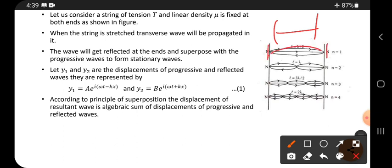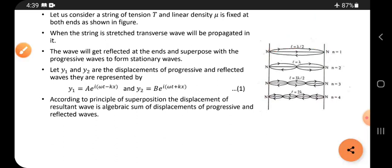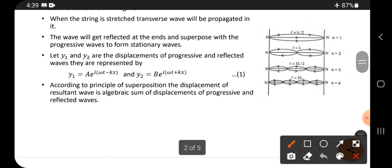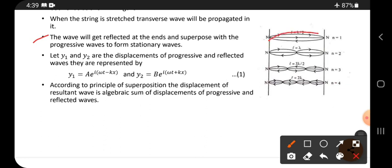When the string is stretched, transverse waves will be propagated in it. The wave gets reflected at the ends and superimposes with the progressive wave to form stationary waves. Waves moving along the direction of propagation are called progressive waves; waves coming in the opposite direction are called reflected waves.